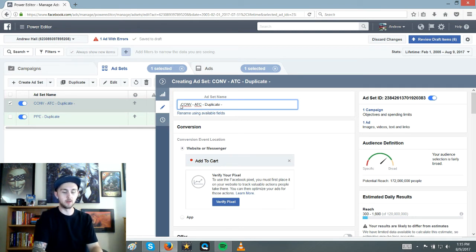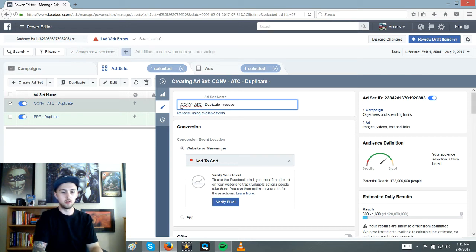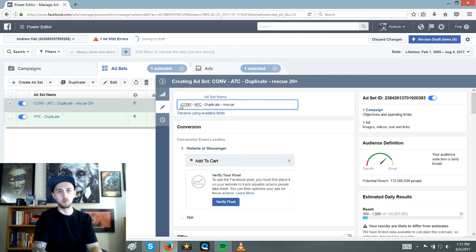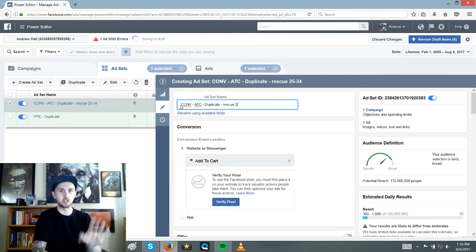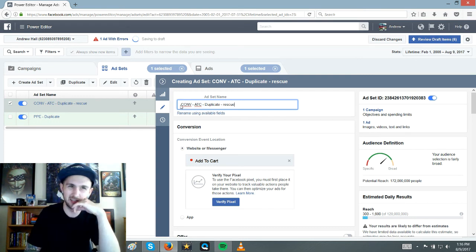So it could be like rescue 20 plus. Well, I wouldn't even put 20 plus there. If I did like 25 to 34, I've been shifting away from that though. I try to just keep it. I like big audiences.